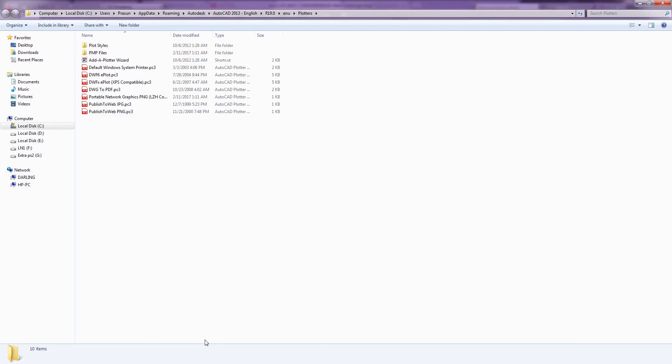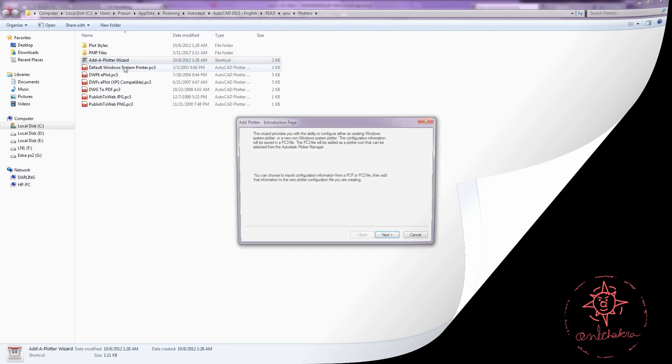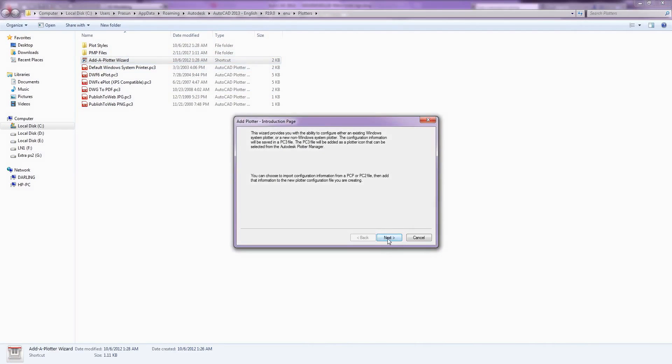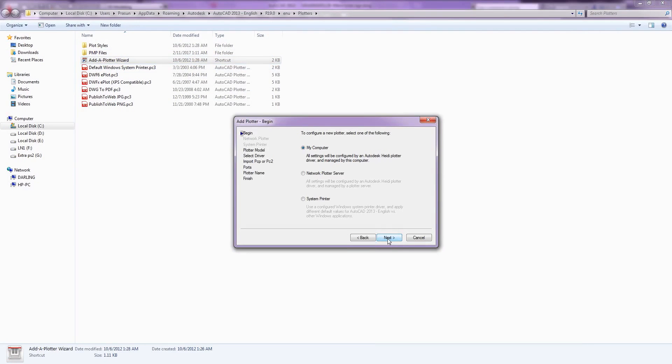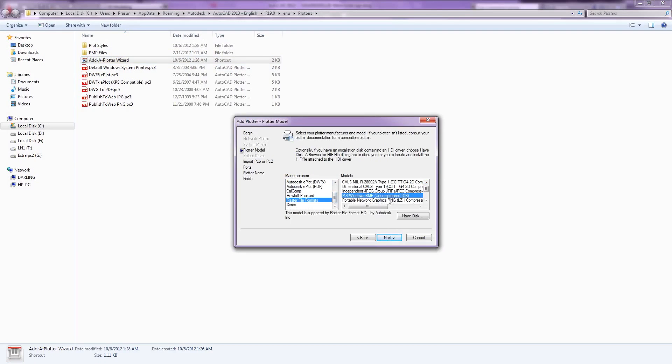From here we have to configure a plotter type. So double click on add a plotter wizard. Next, select my computer radio button. Next, select raster file formats from manufactures panel. Select PNG portable network graphics from model list.